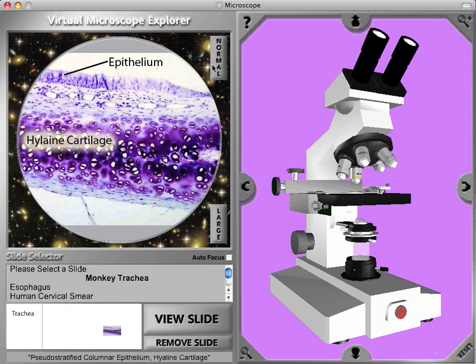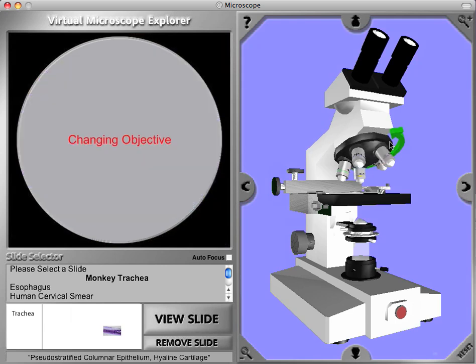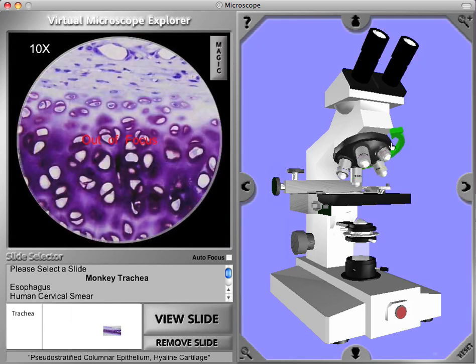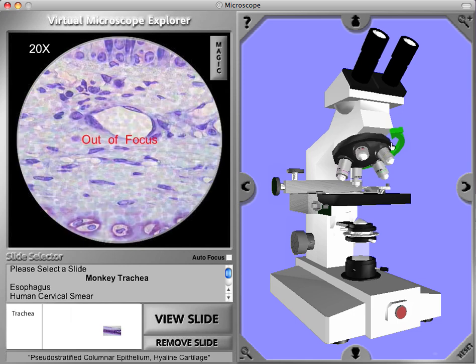So let's put our hand on the right side of the microscope and click two times to go up to the 20x magnification objective, and we need to focus again.